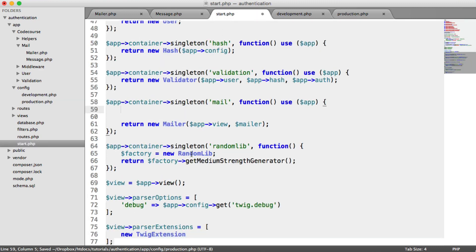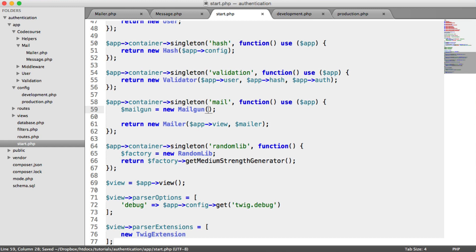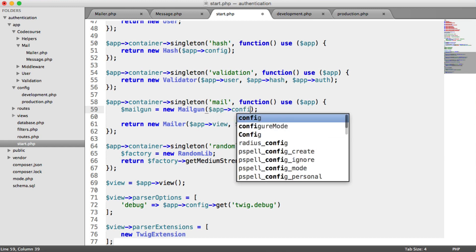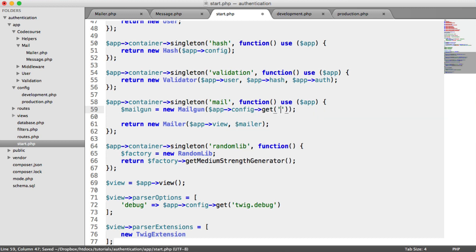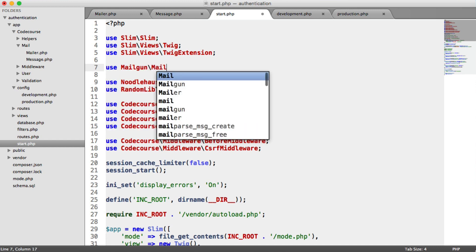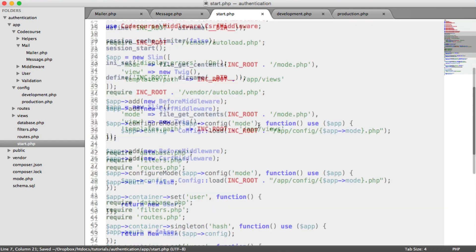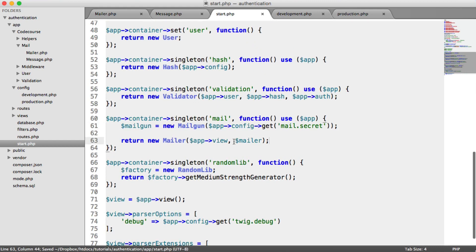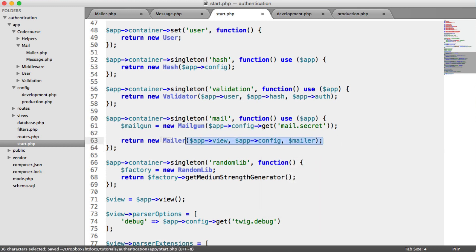Now we want to update the container dependency. To create a new Mailgun instance, we say mail equals new Mailgun and pass in our API key, which comes from app config - specifically get mail.secret. We now have a new instance of Mailgun set up. We also import Mailgun because it's under the Mailgun namespace. We're also going to pass through app config as well, since we need a few additional configuration options inside of Mailer. That's pretty much all we need to do here.